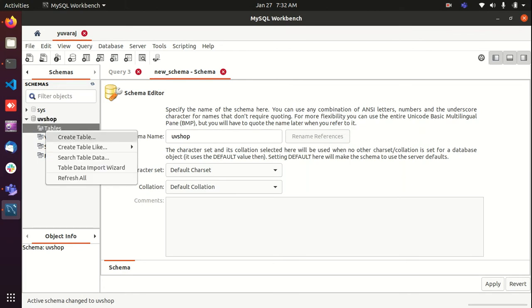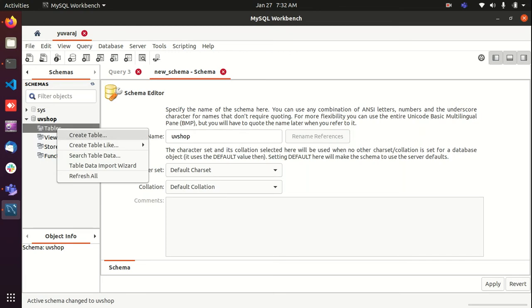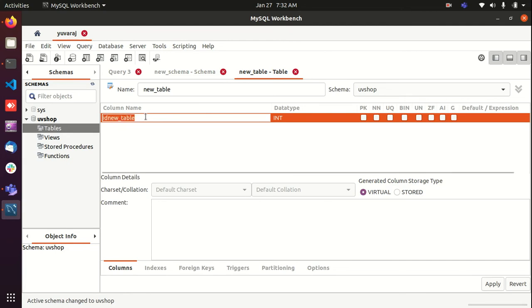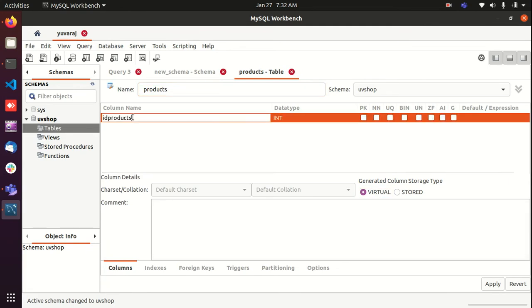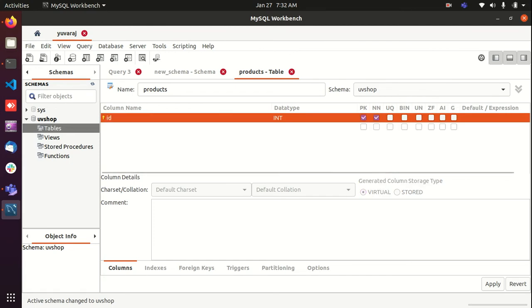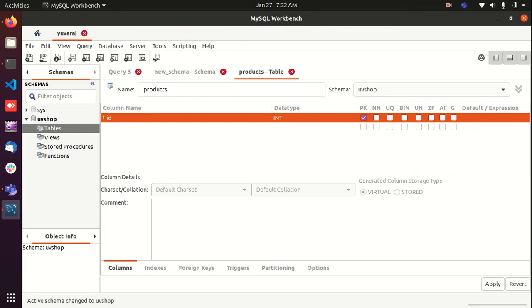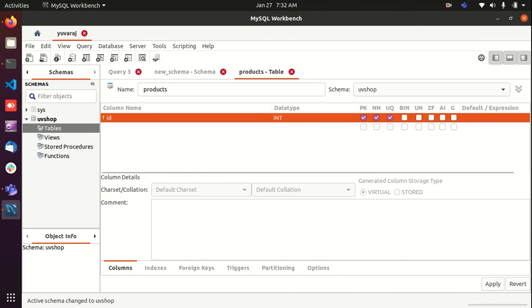You can create new table. It is empty schema and I'm going to create a new table with name products and columns ID, integer. We can set the flags using this. It is a primary key and should not be null and it should be unique, auto increment.